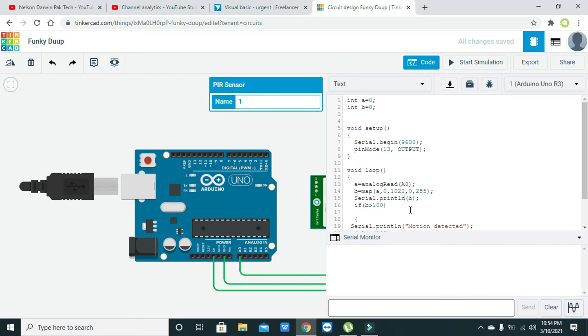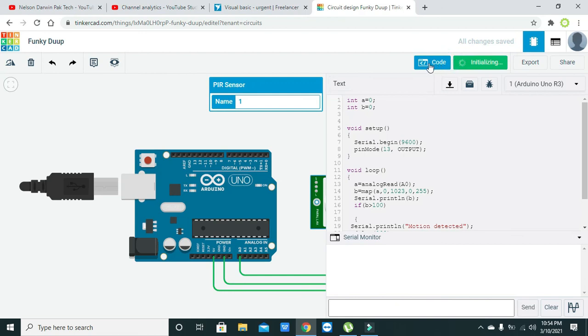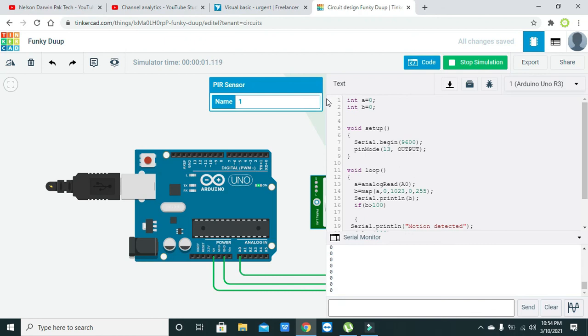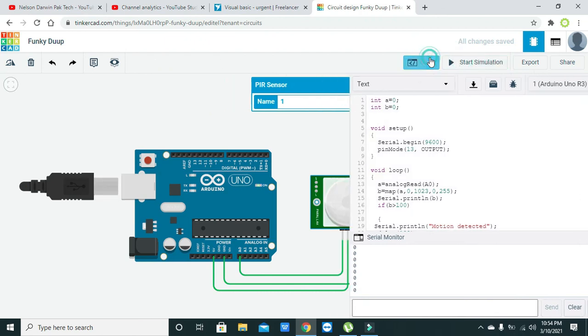Here it is printing zero. Whenever we will click the... we need to first stop it.